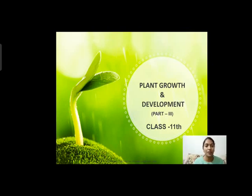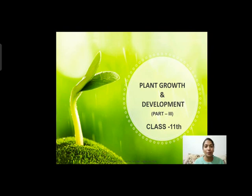Good morning students, I am Chetna Gupta, welcome you all to the biology class. Previous lecture में हमने Plant Growth and Development, Class 11th का Chapter 15 complete किया था.